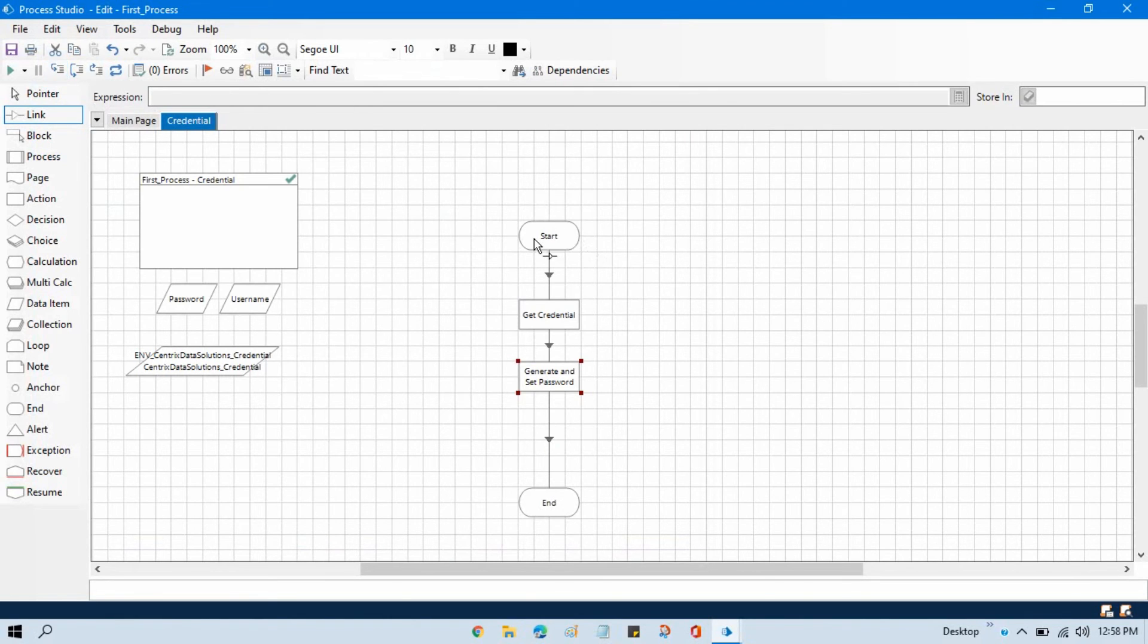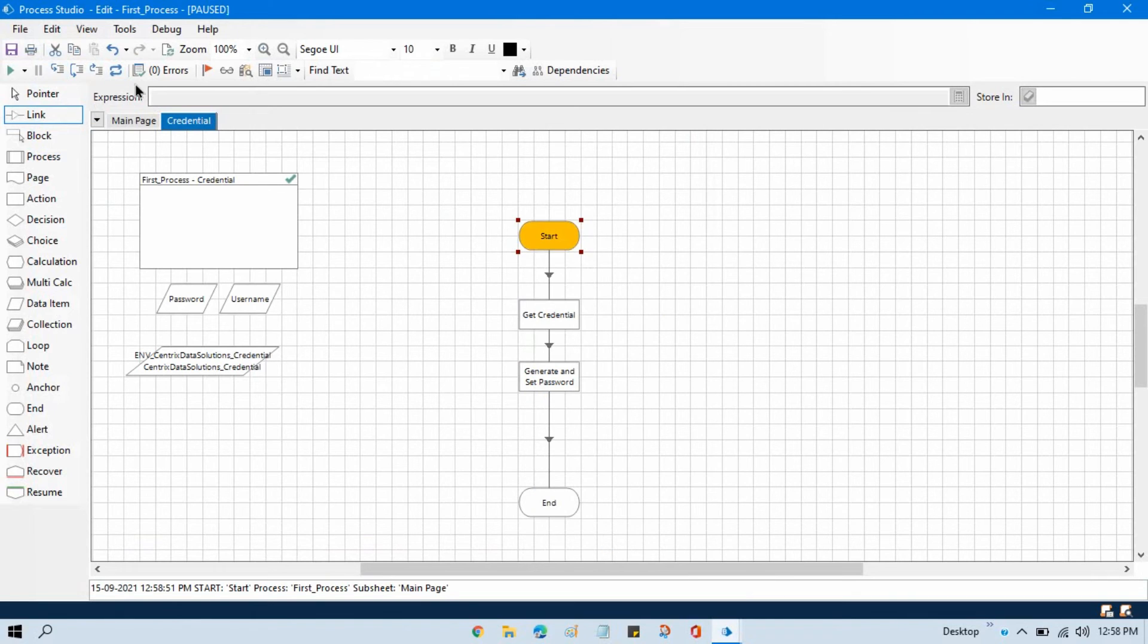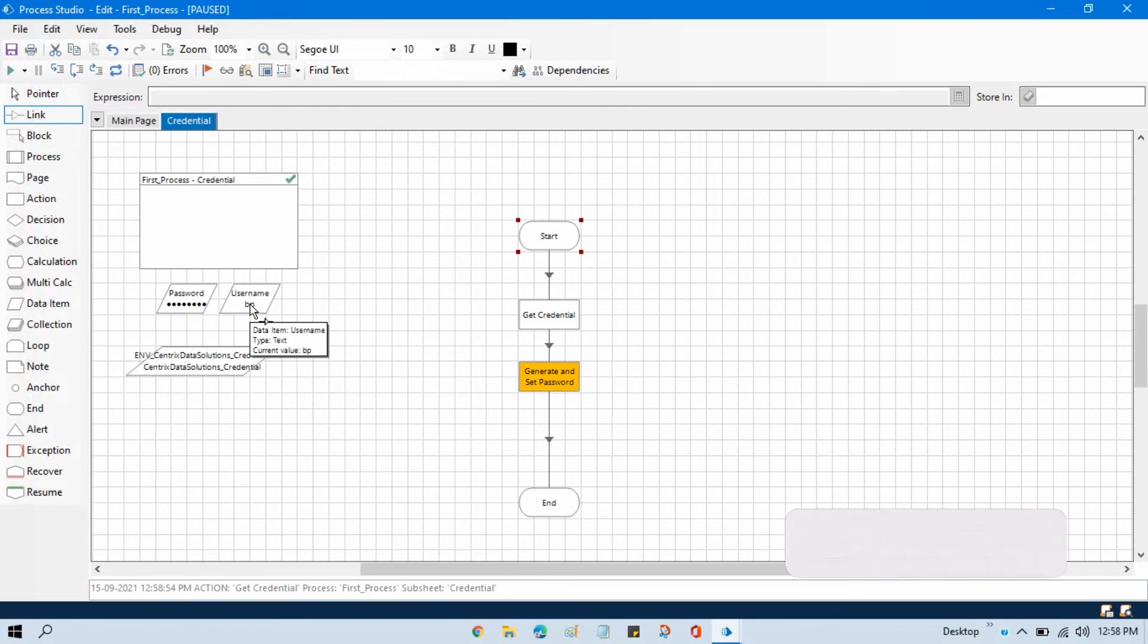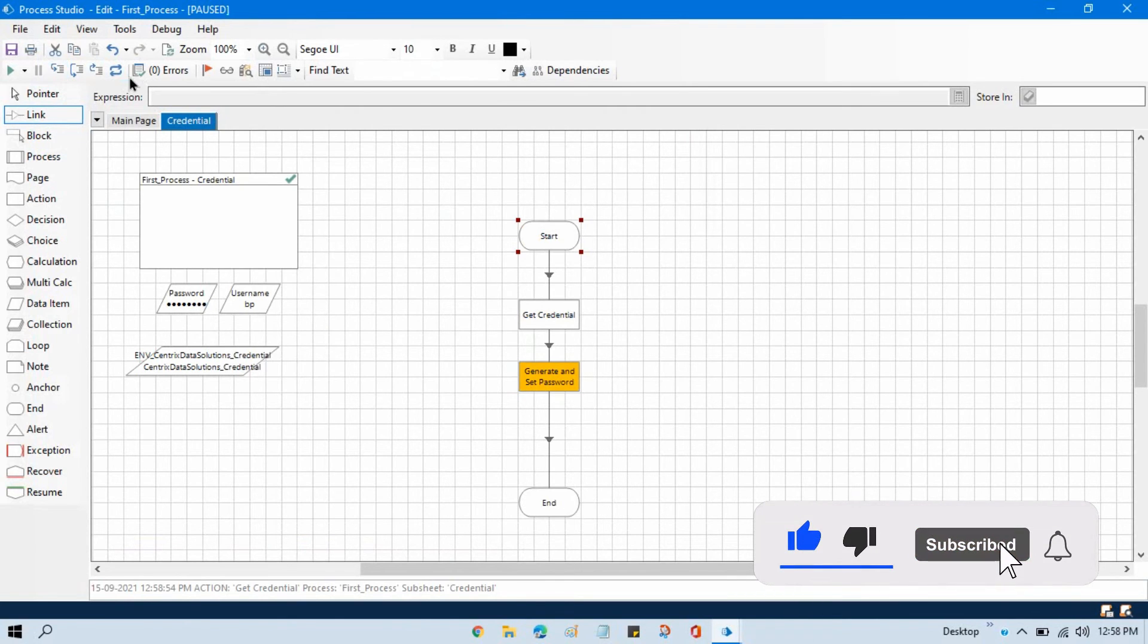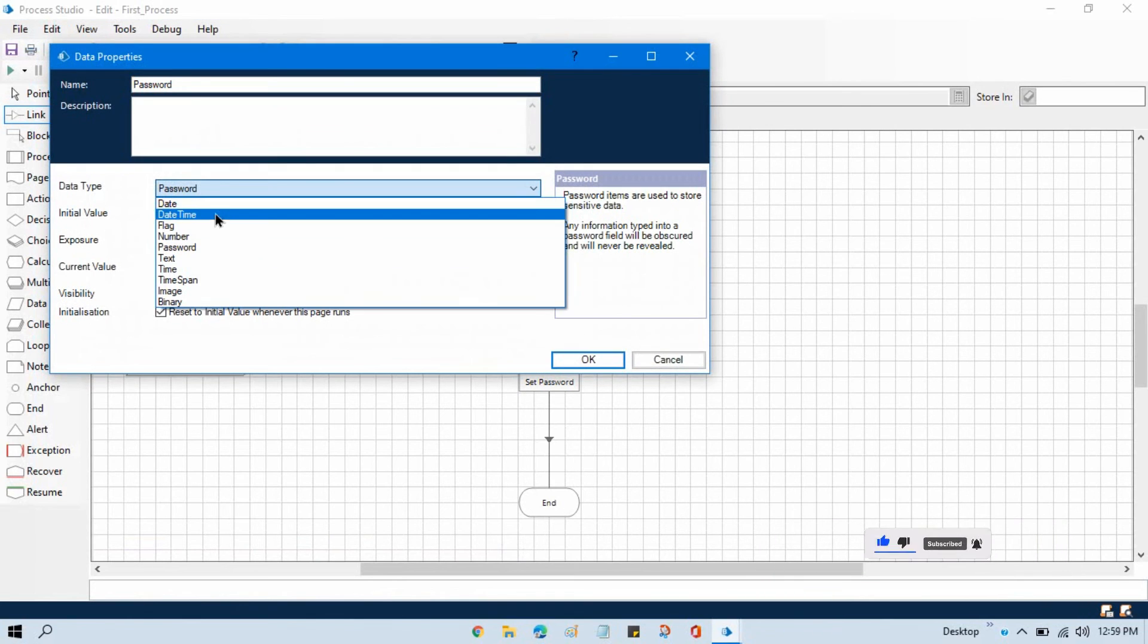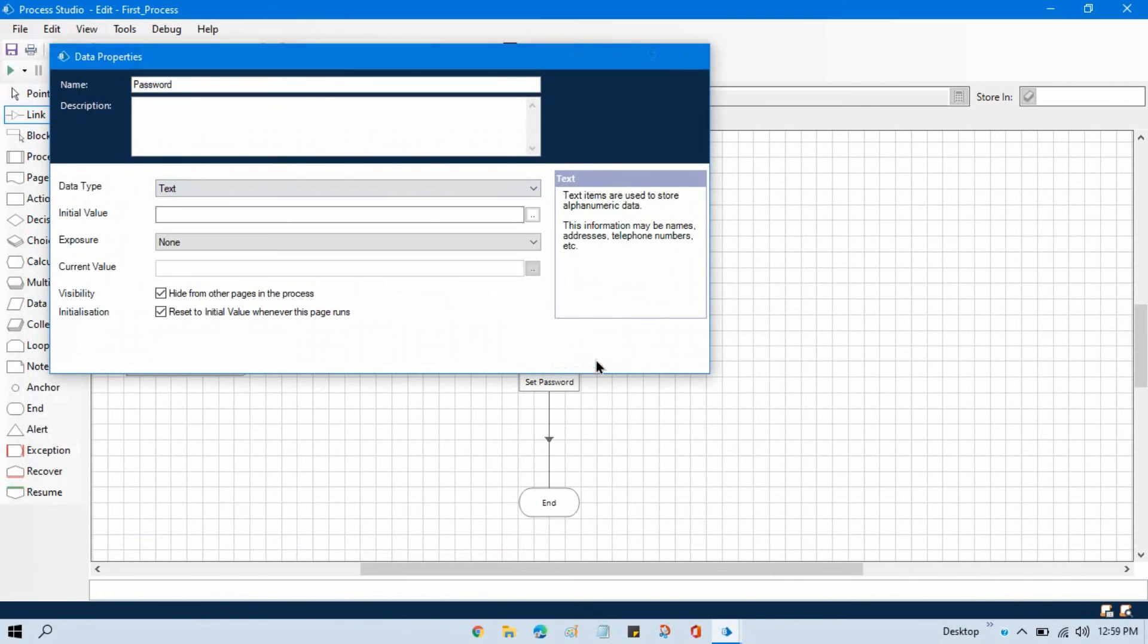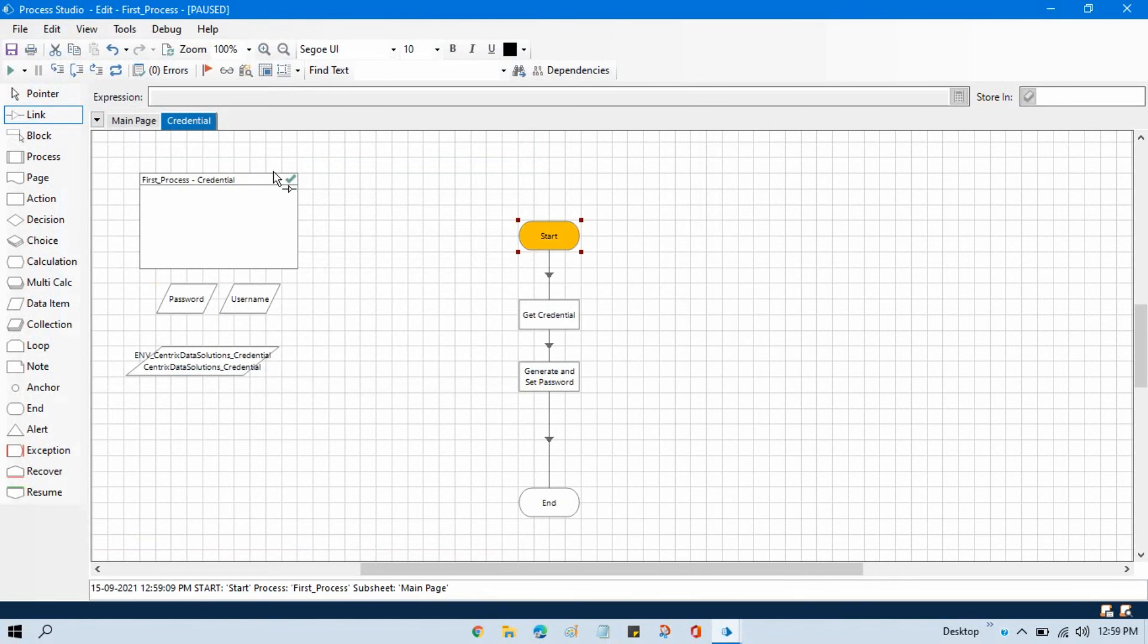Now right-click, set next stage, step by step. Now here we are getting our username and password, so currently we are not able to see that. So let me just change that to text. Right-click, set next stage, step by step.